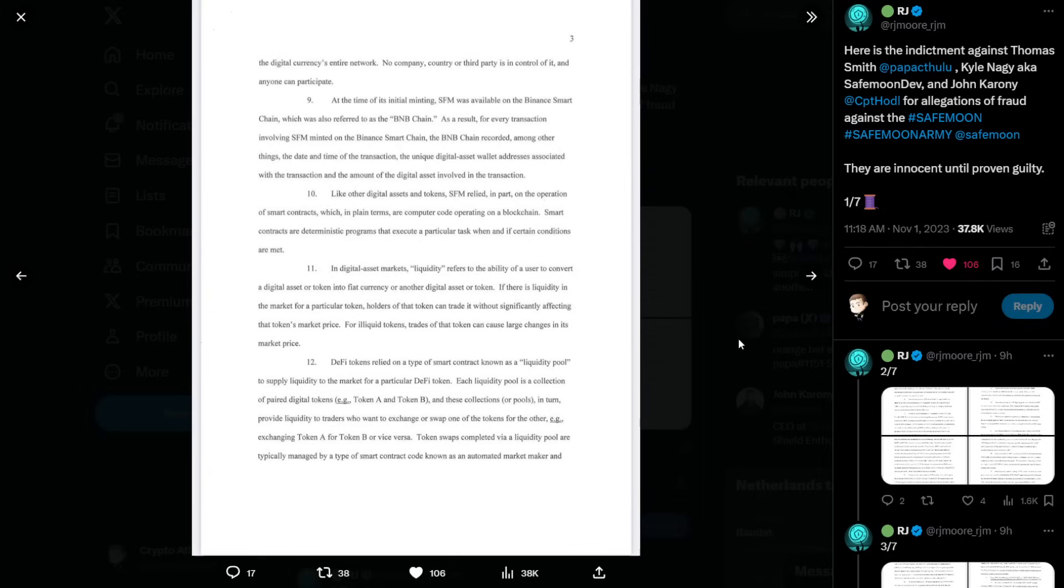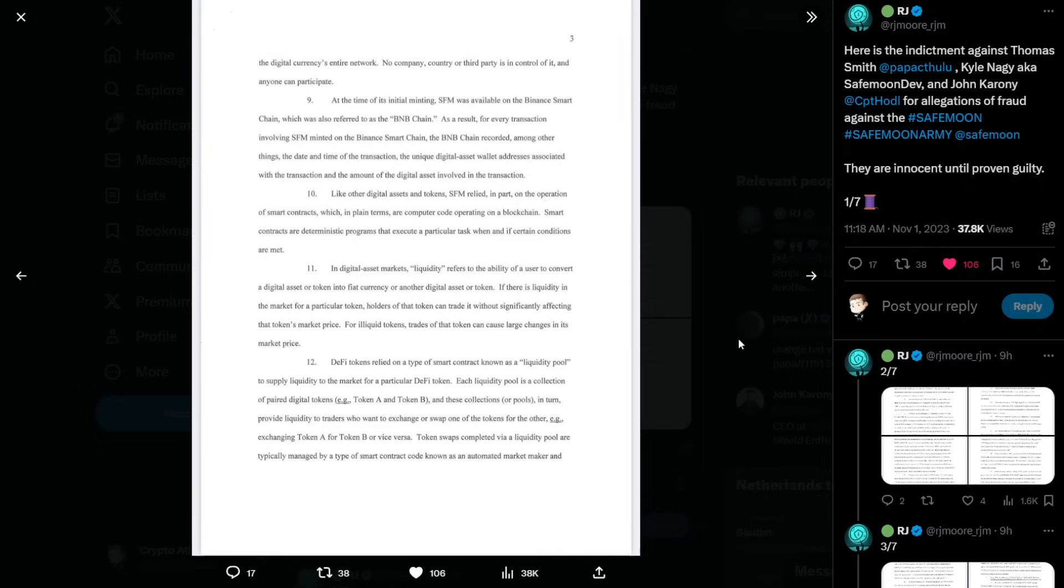Number nine, at the time of its initial minting, SafeMoon was available on the Binance Smart Chain, which was also referred to as the BNB chain. As a result, for every transaction involving SafeMoon minted on the Binance Smart Chain, the BNB chain recorded, among other things, the date and time of the transaction, the unique digital asset wallet addresses associated with the transaction, and the amount of the digital asset involved in the transaction. Number ten, like other digital assets and tokens, SafeMoon relied, in part, on the operation of smart contracts, which, in plain terms, are computer code operating on a blockchain. Smart contracts are deterministic programs that execute a particular task when and if certain conditions are met.